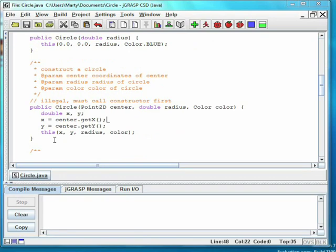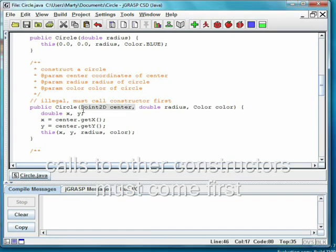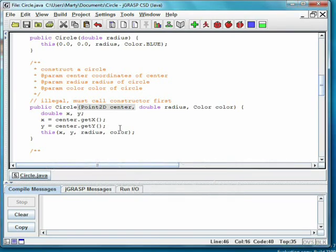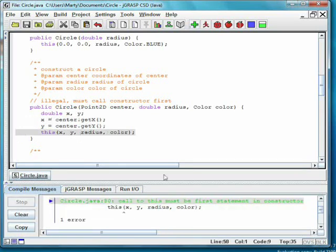Calling another constructor can only be done as the very first statement in a constructor. Here we show trying to create a constructor that takes in a point. The constructor first gets the x and y from the point, but when we compile it, we see that there is an error saying, call to this must be the first statement in constructor.